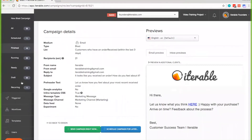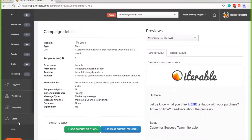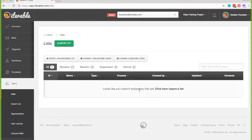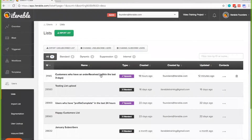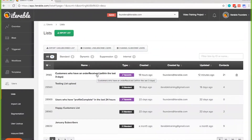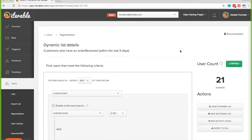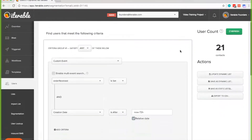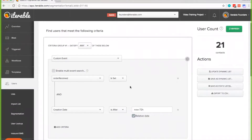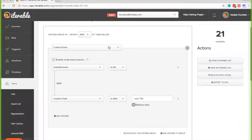Now let's go back to the list. I'm going to show you the query that we run to find the number of users that will be sent this email every three days. I have this list that says 'customers who have an order received within the last three days.' We sent in custom events for this use case, and based on when they receive or set this event on their user profile, we're going to adjust the query to that.